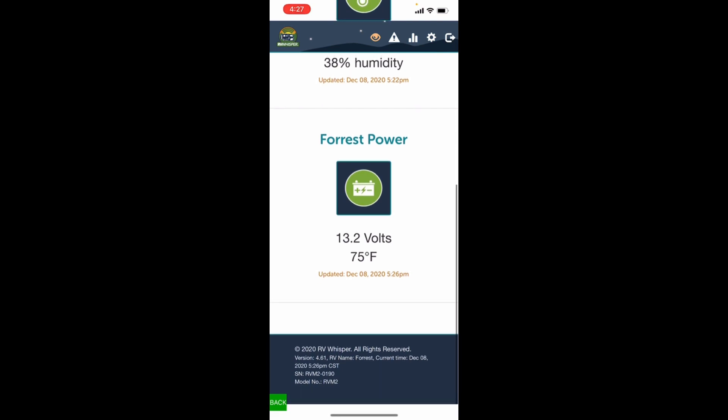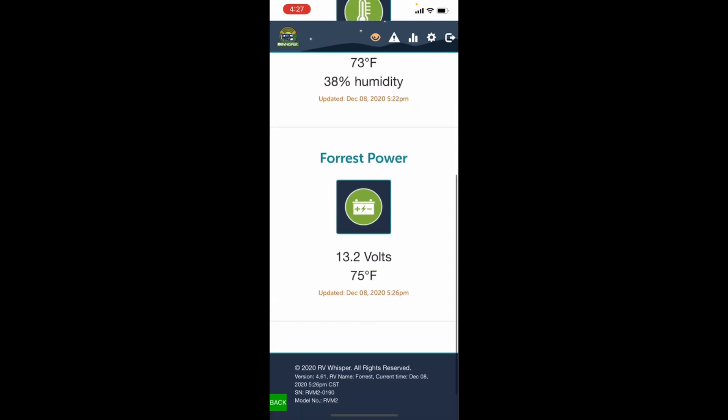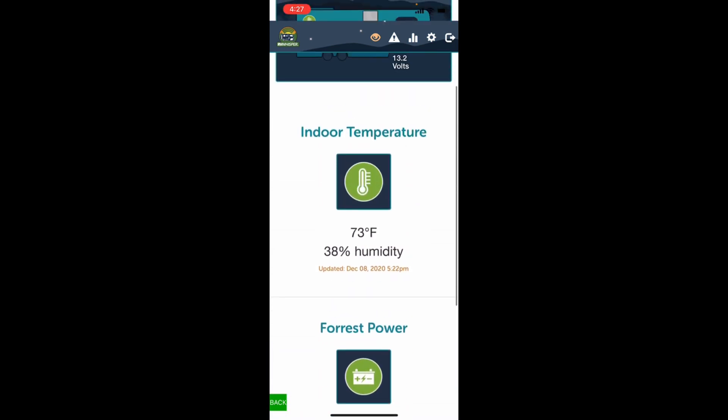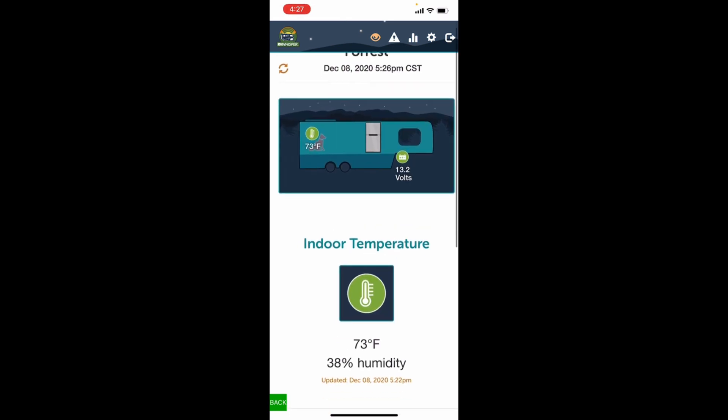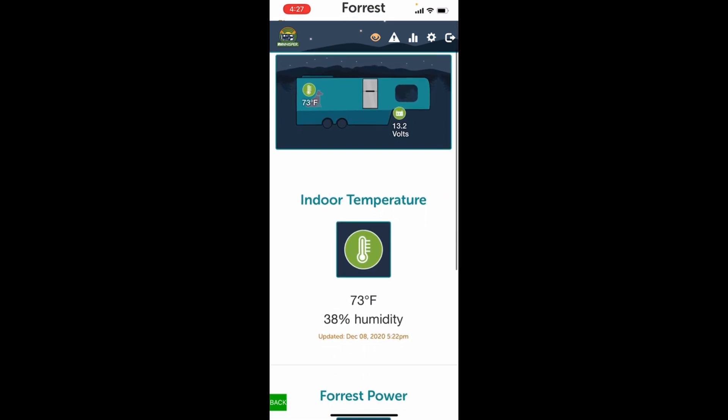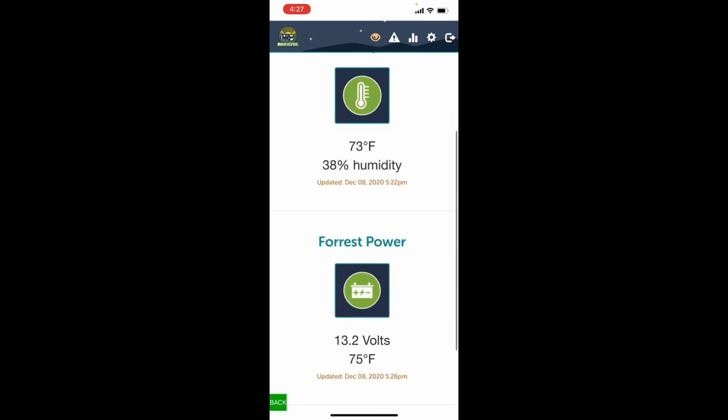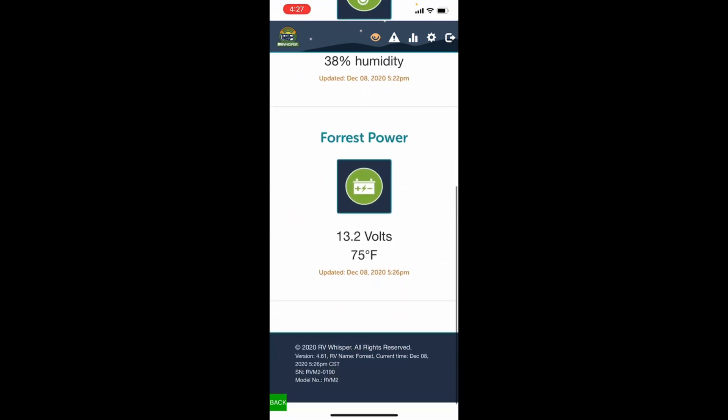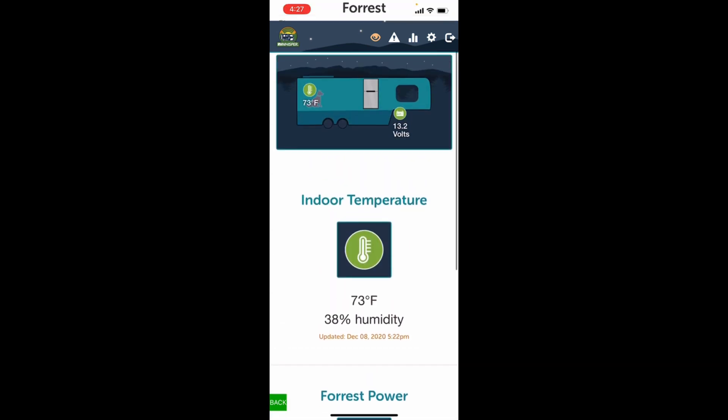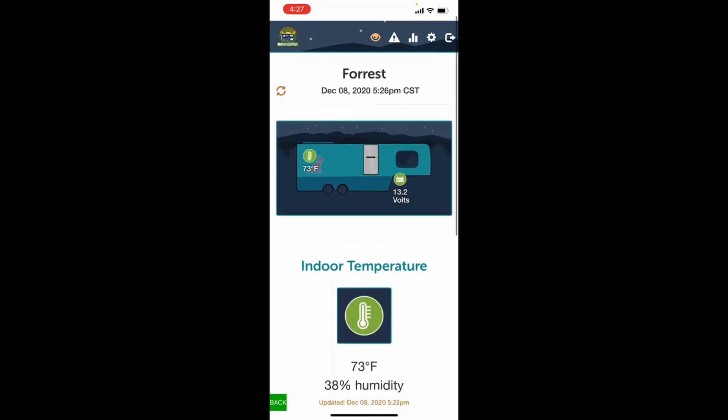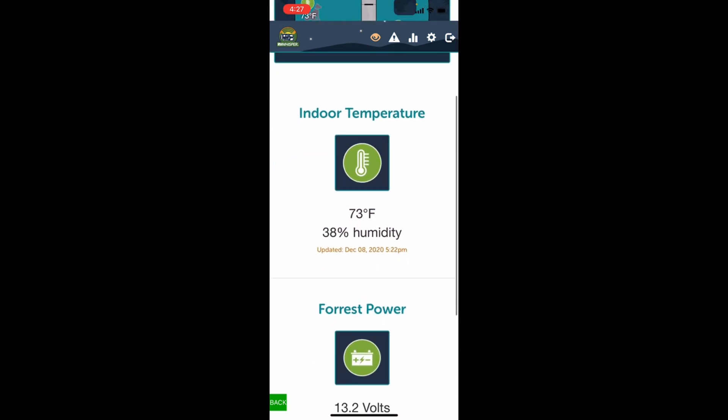Power is 13.2 volts on the battery and it is 75 degrees Fahrenheit is what the battery is running. There's the first two sensors that we have in our RV Whisperer system. And stay tuned because we are going to end up adding a lot of components to this system. I've really enjoyed the temperature sensor over the last year.